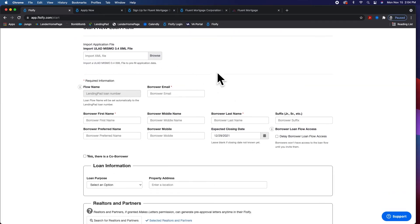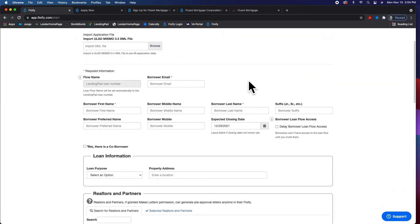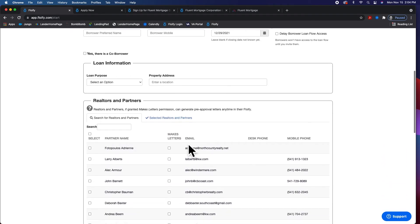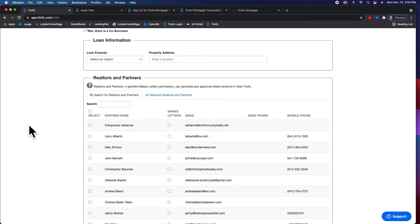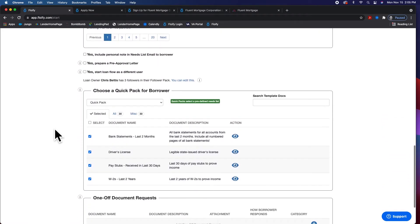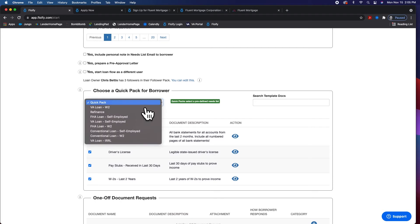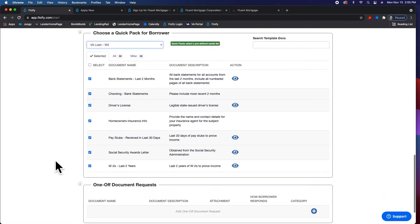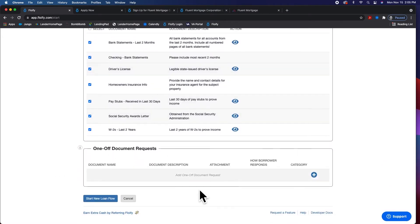Alright, here's the better way: start your new loan flow. Simple — you can even pull it in from your 1003 if you want to reverse engineer it. First name, last name, cell phone number, referral partner — like where did this lead come from? And what's cool is as you're talking through it, you can already do your quick packs.